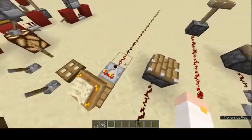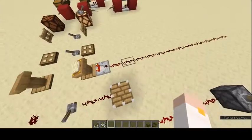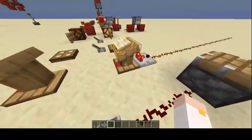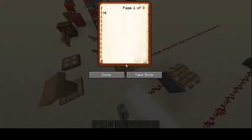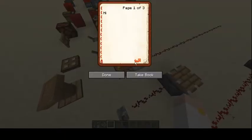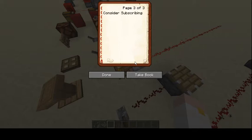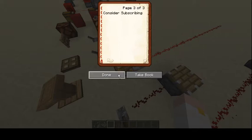You can also use comparators with lecterns. If you put a book in a lectern and flip a page, you can see the redstone signal extends further. You can use this to make traps or other contraptions.